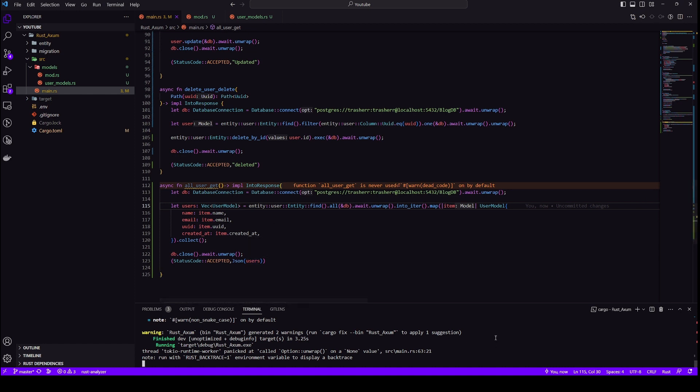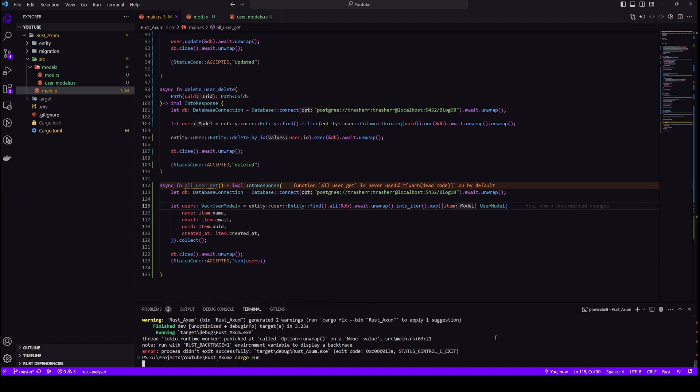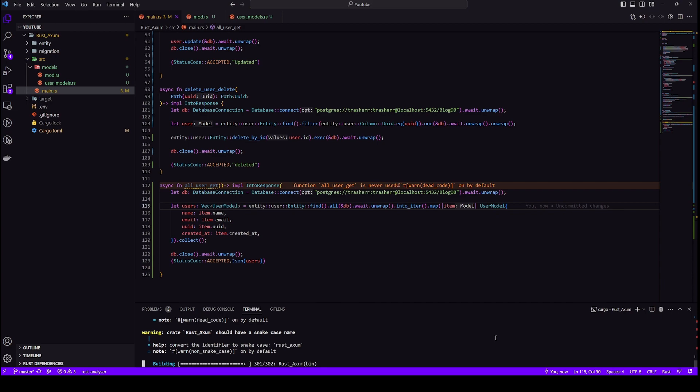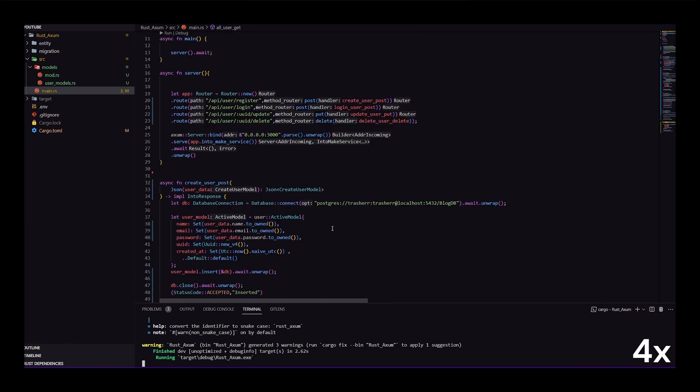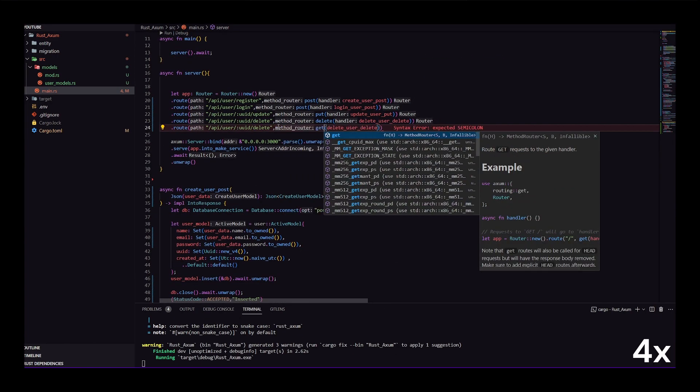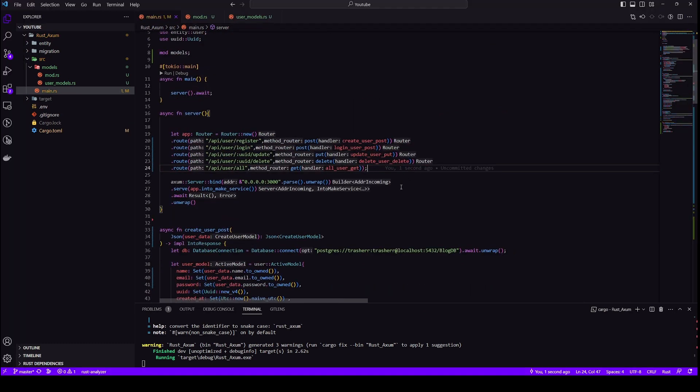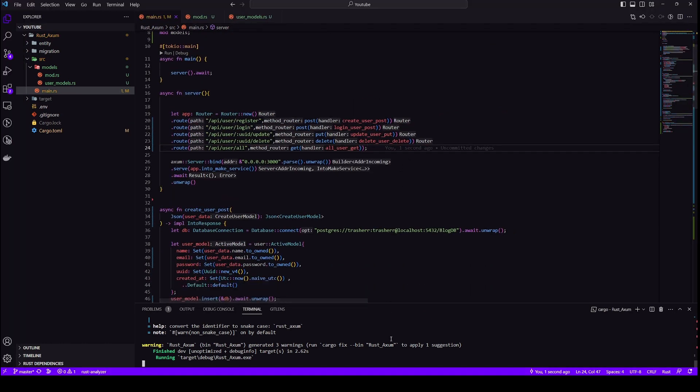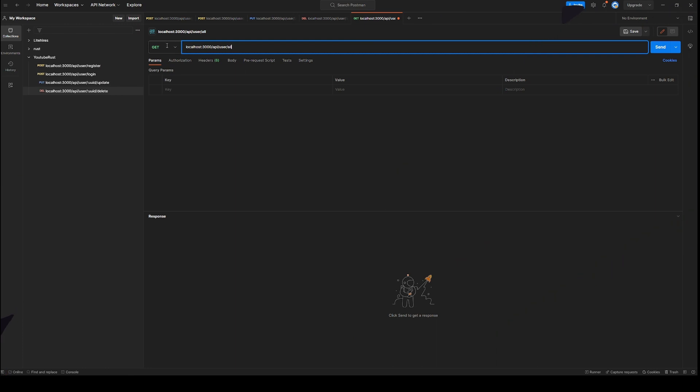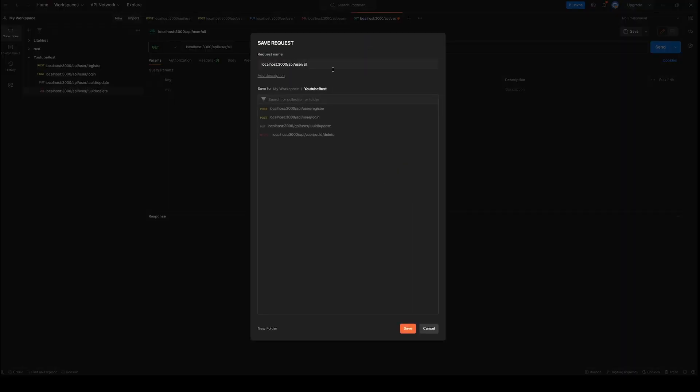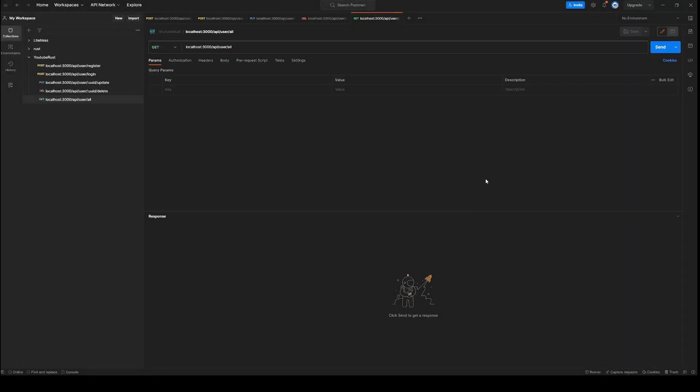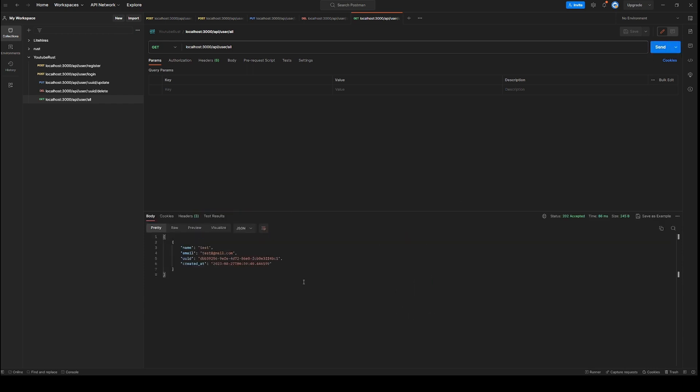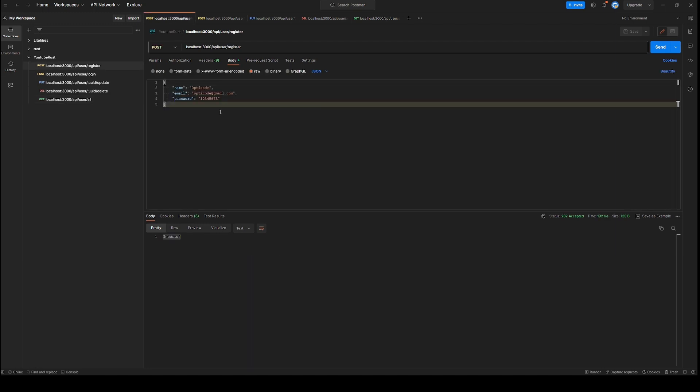This is simple get request. Let's send this. And here we can see we are receiving an array of our object, which is the user object. So let's add one or two more data points and then let's test it out once again.